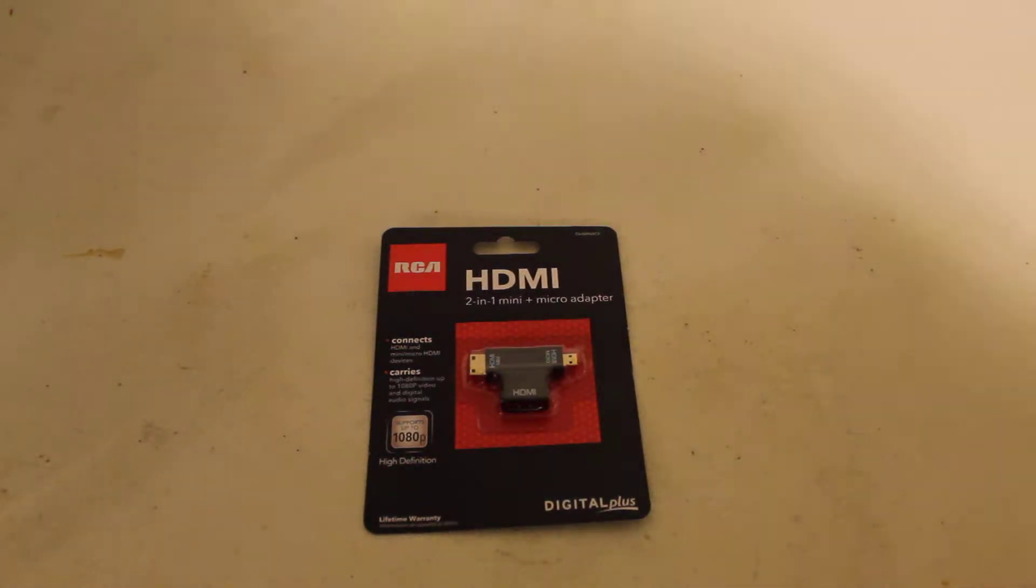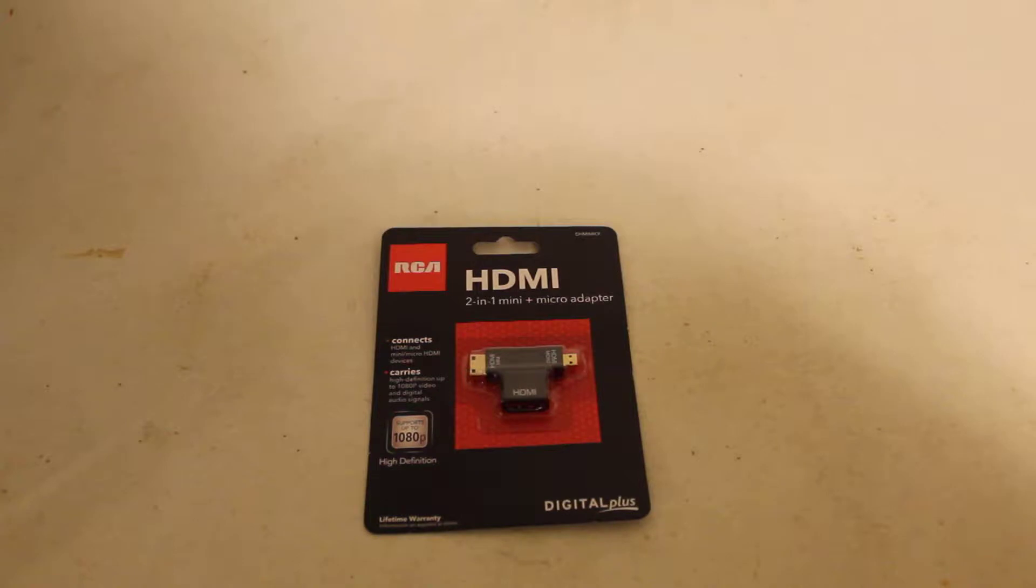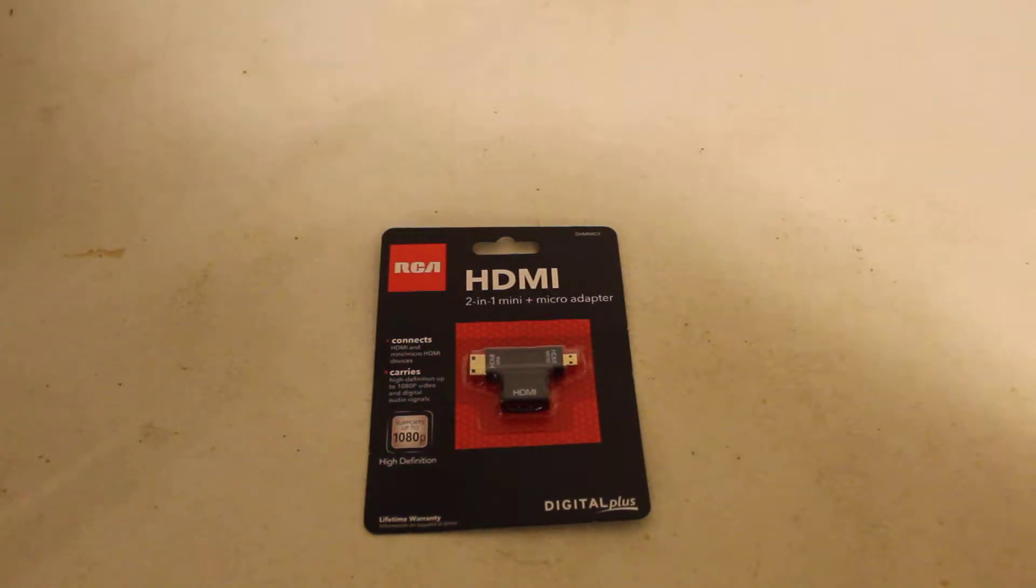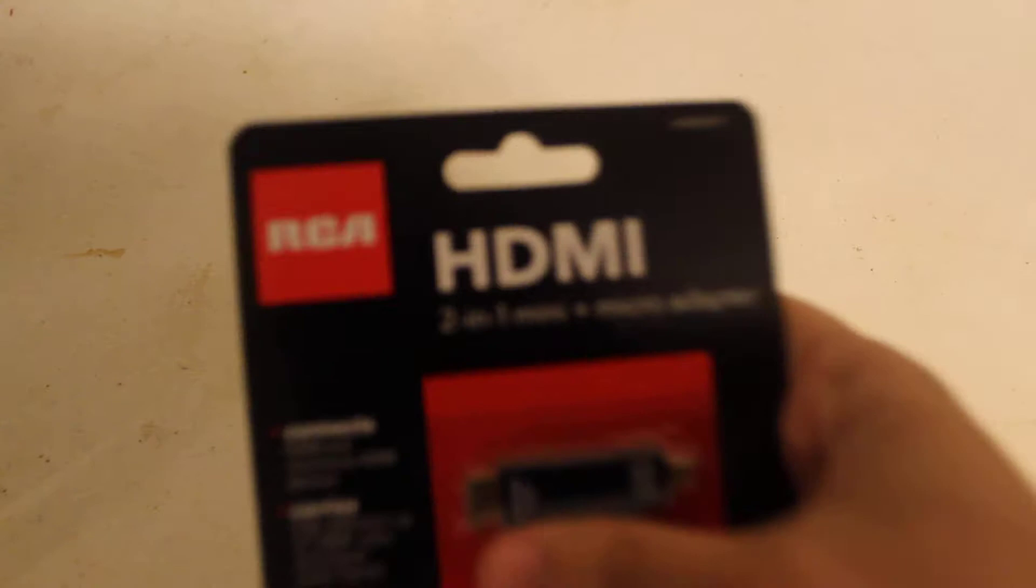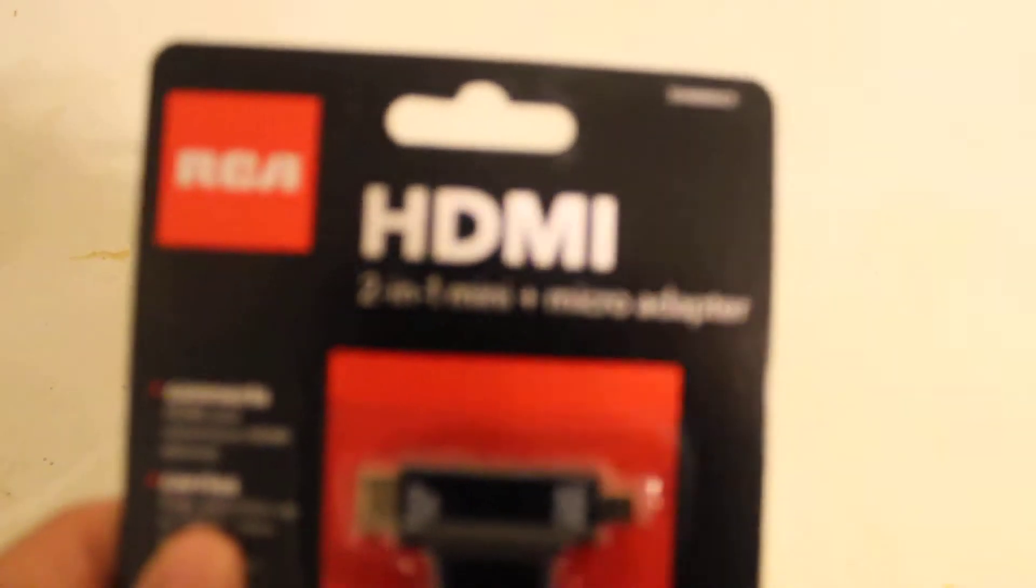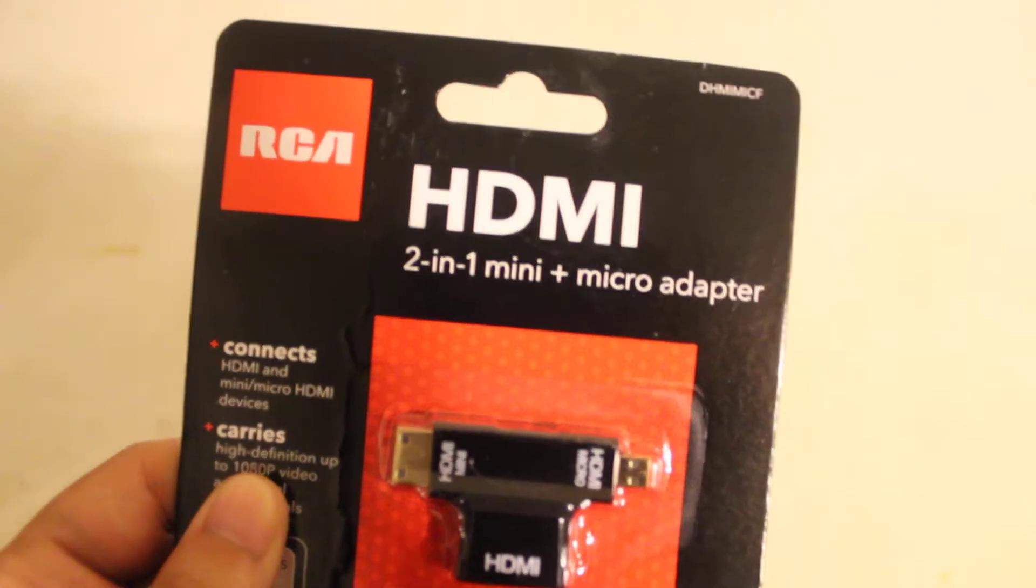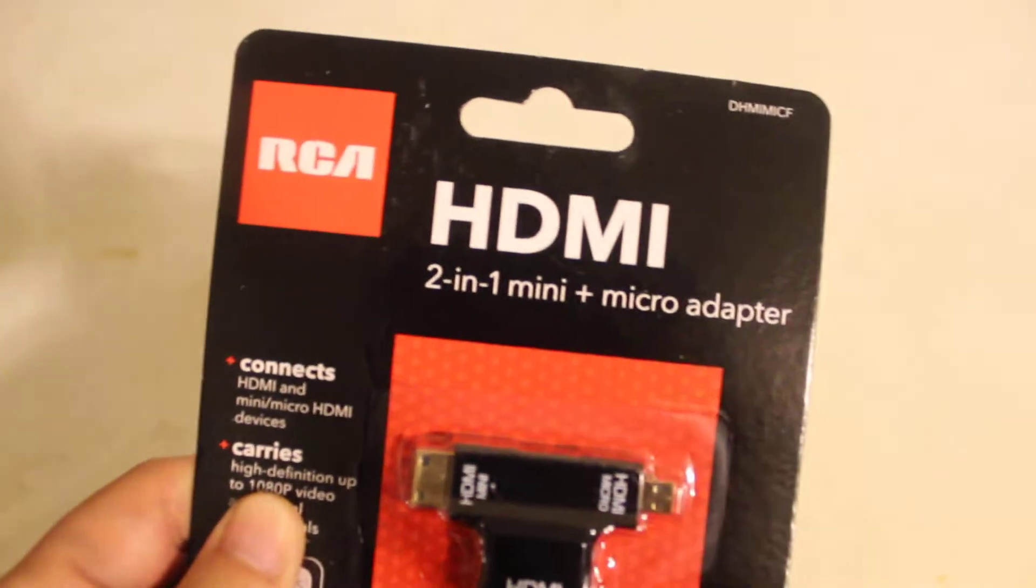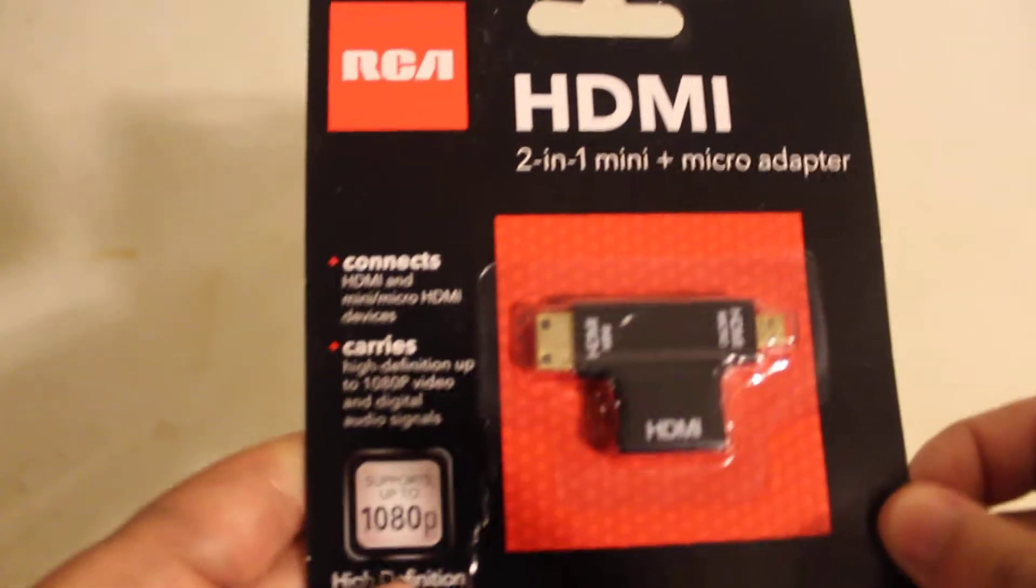Hi, today we're going to be taking an unboxing of Eulet and RCA's HDMI 2-in-1 plus micro adapter.